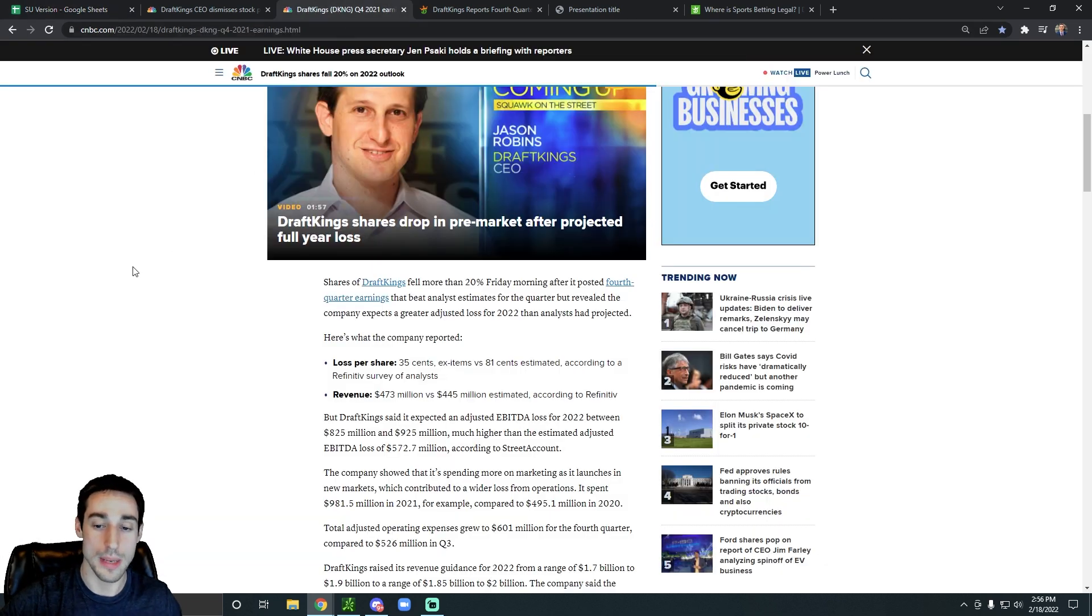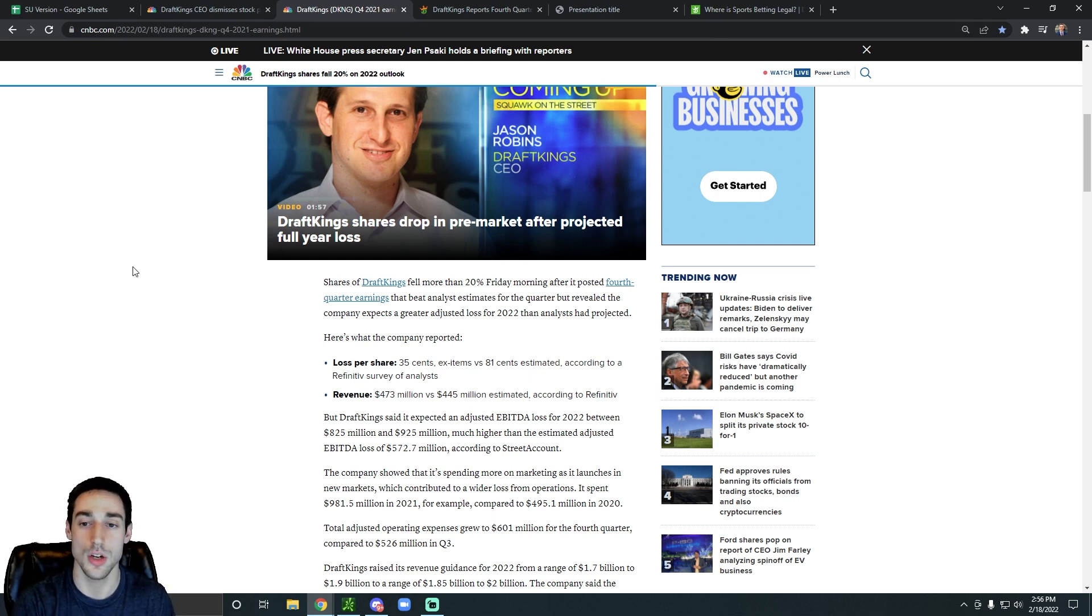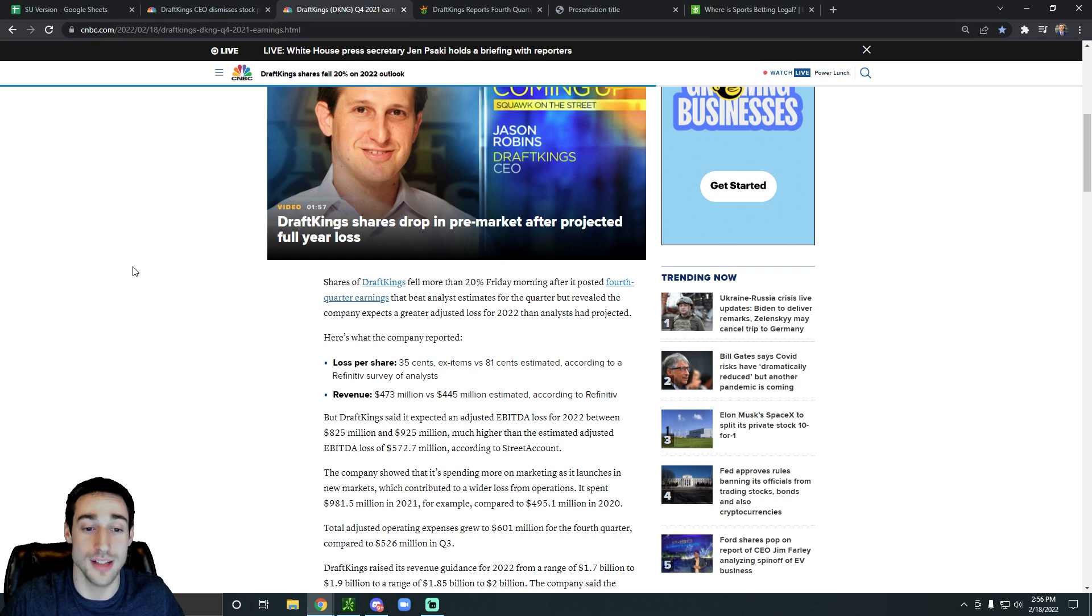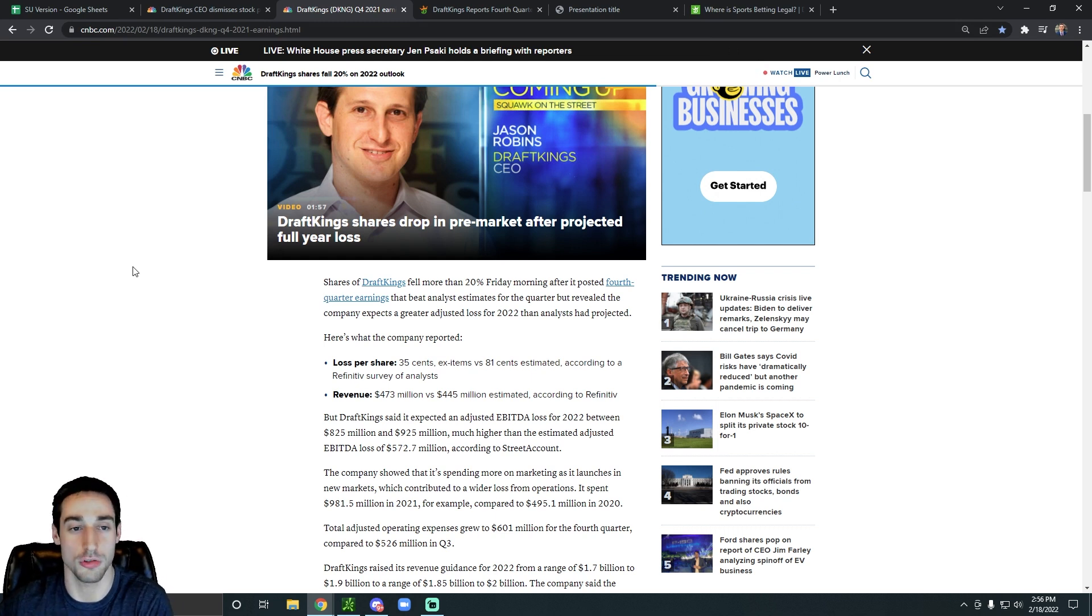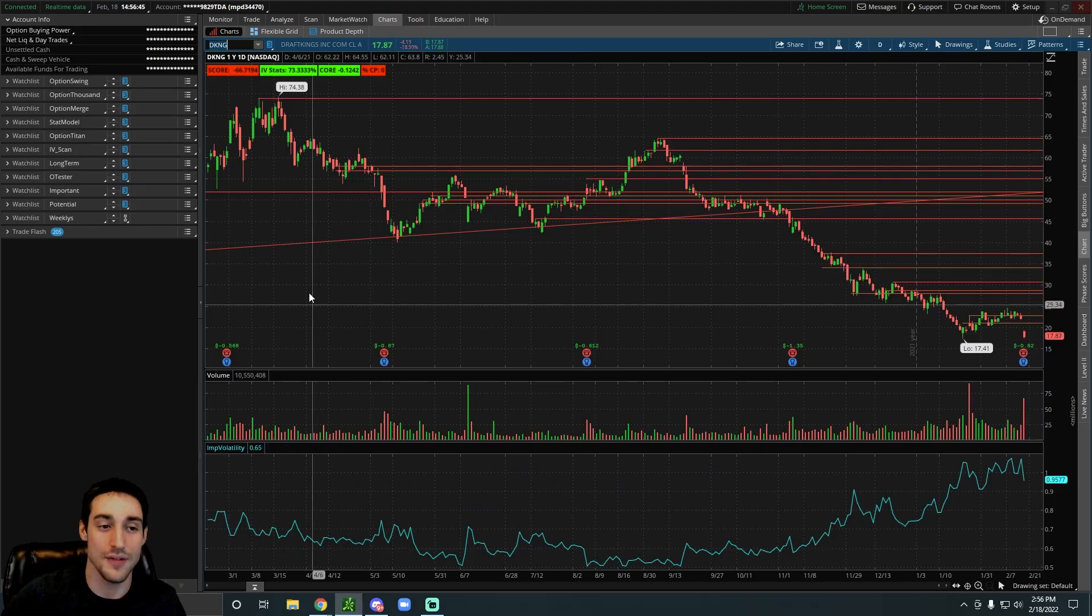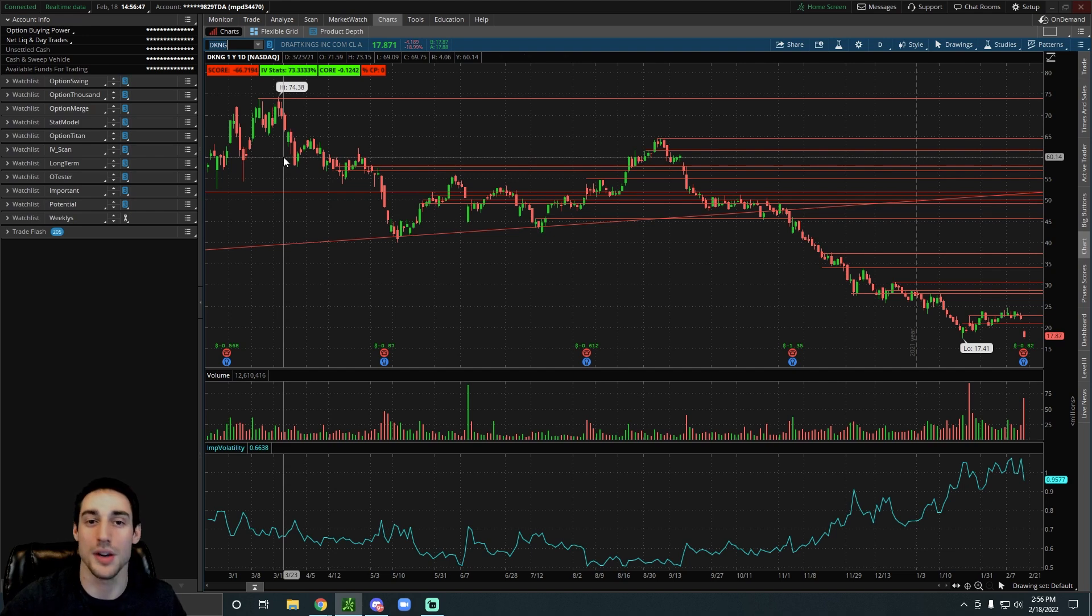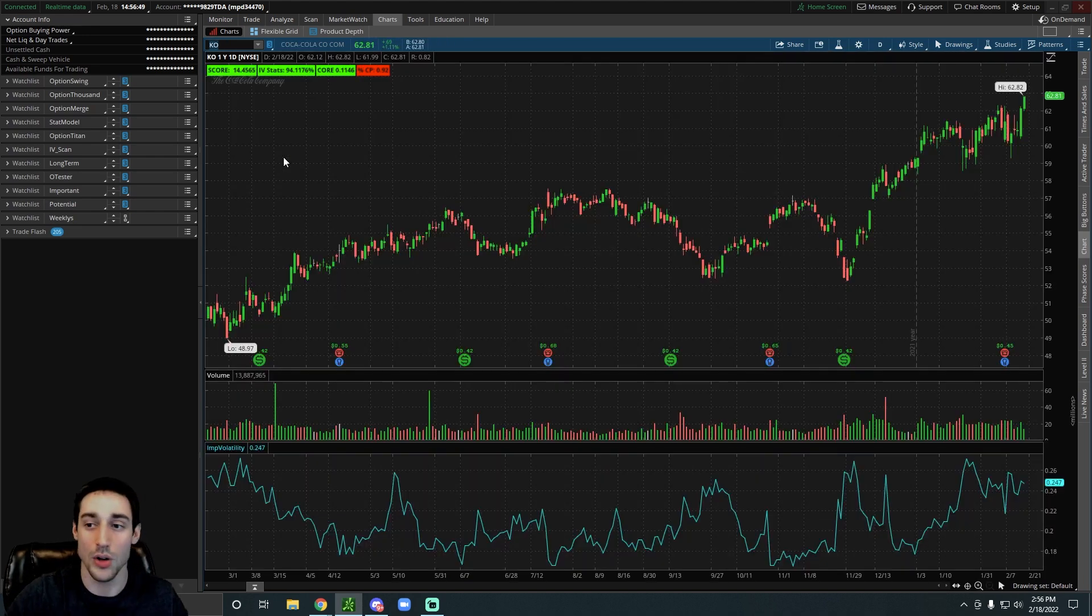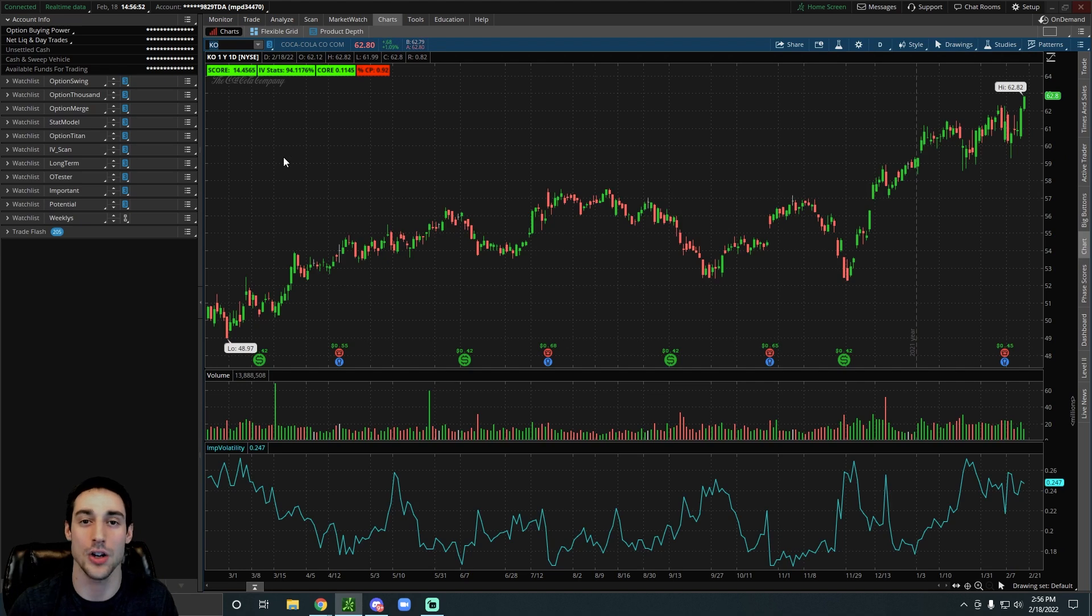People who are investing into any growth stocks, whether it's DraftKings or anything, any growth stock, you're not investing into that for consistent cash flows right now. You're not investing into DraftKings for safety. You're not investing into it like you would invest into Coca-Cola. Coca-Cola is a safe, slow and steady stock. It's probably not going to go anywhere over the next five years.